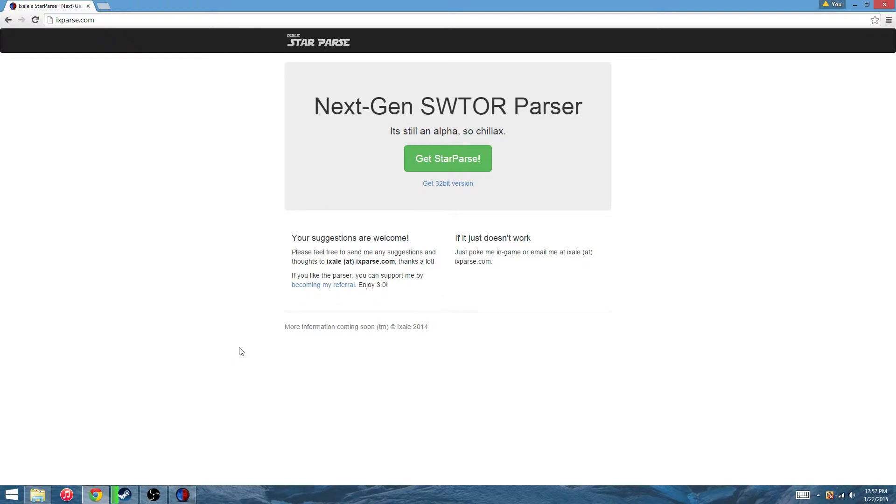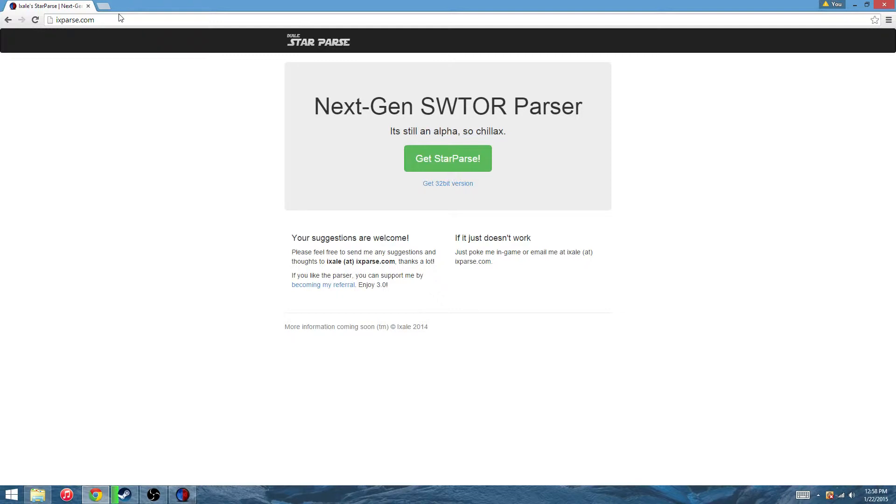This is the website you get it from, ixparse.com. When you download it, Windows will pop up a little error saying it can't recognize this, but it's not a bad thing. It's just that Windows can't verify it itself.